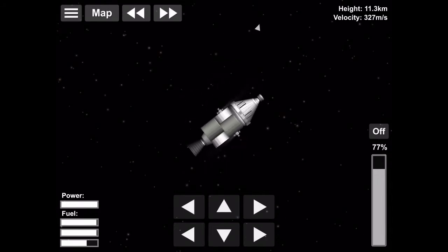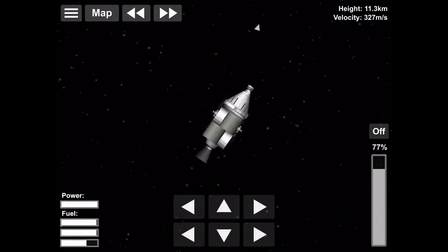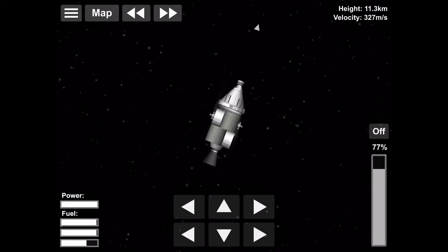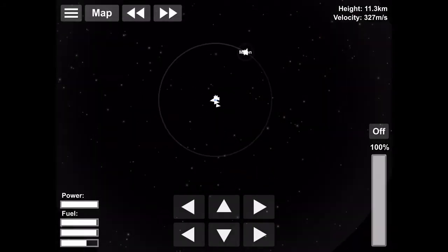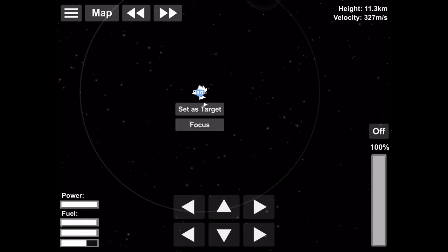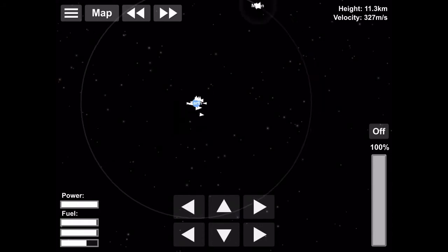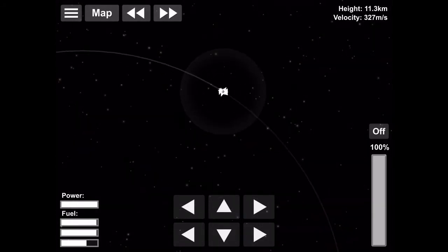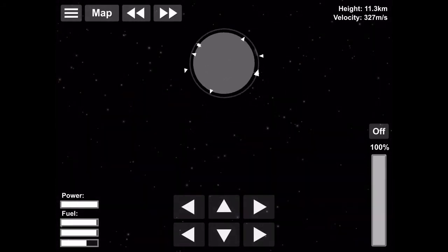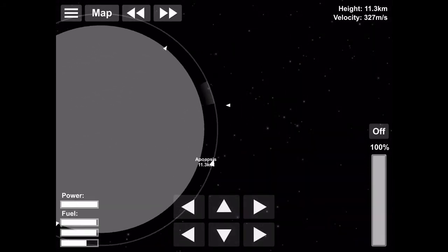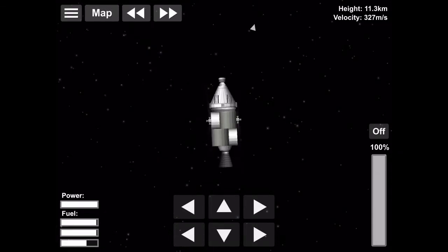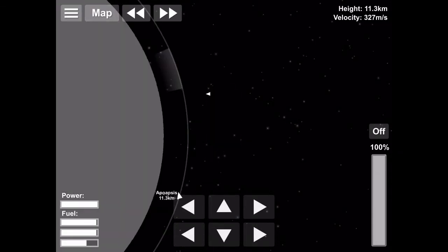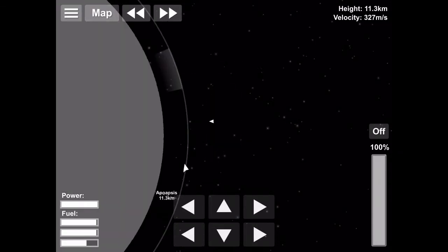And we're going to prepare to do our trans-earth injection, which this is the burn that will get us back home. We need this to work. And so we're going to orient ourselves with the RCS and luckily the window is pretty close to us and we don't have to make any extra orbits.